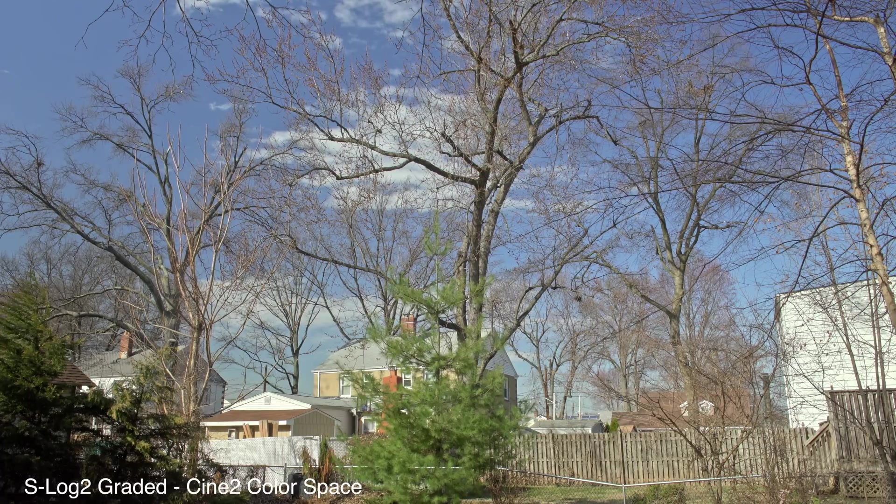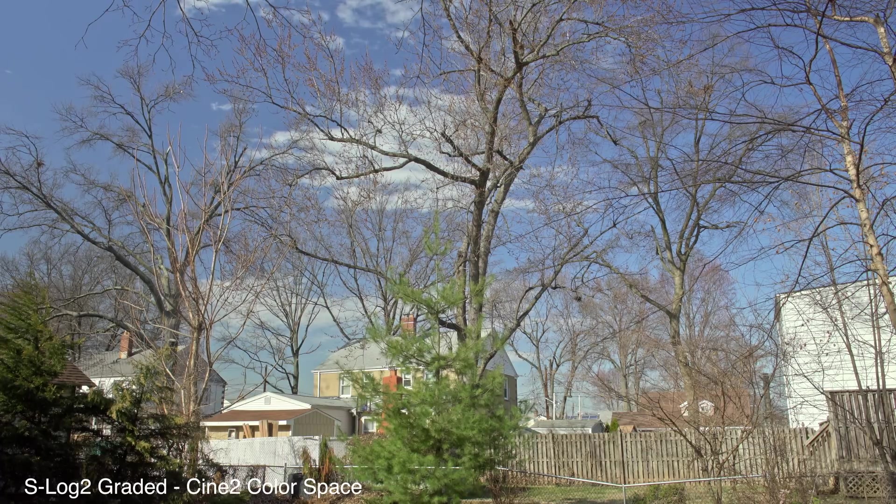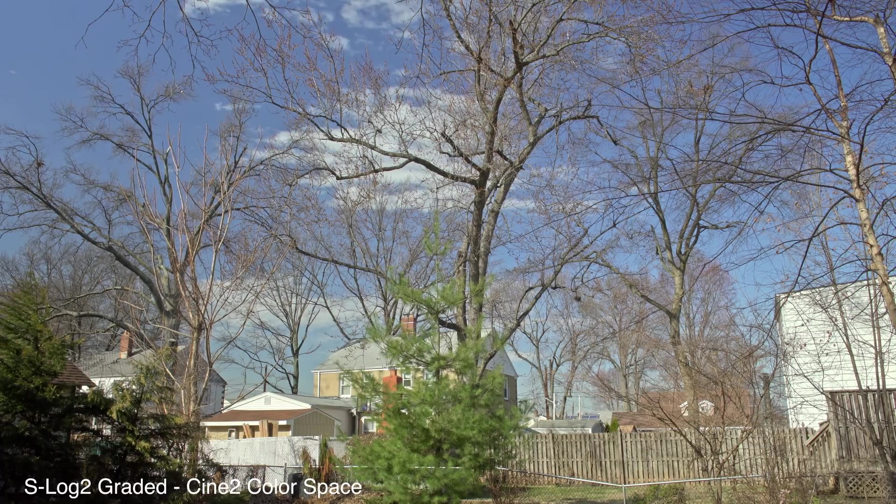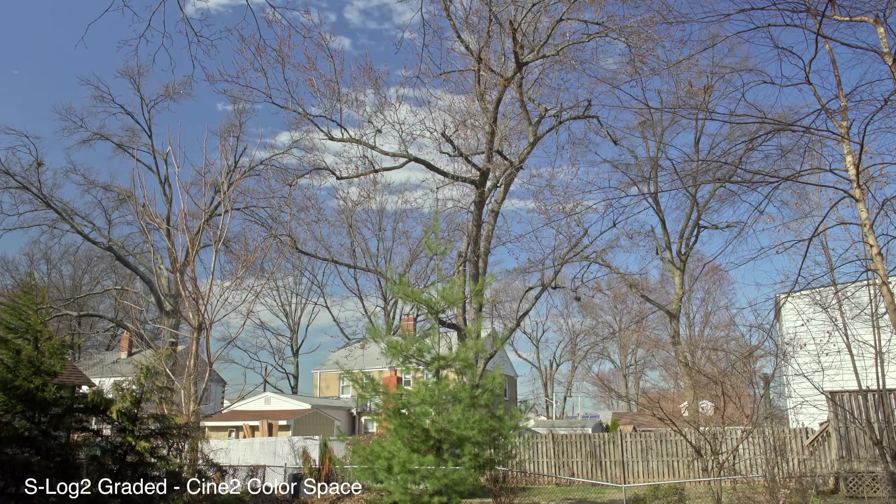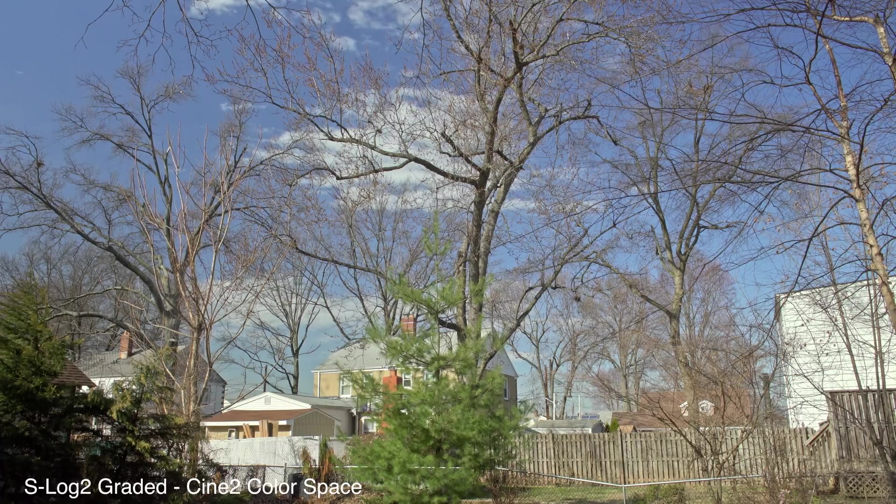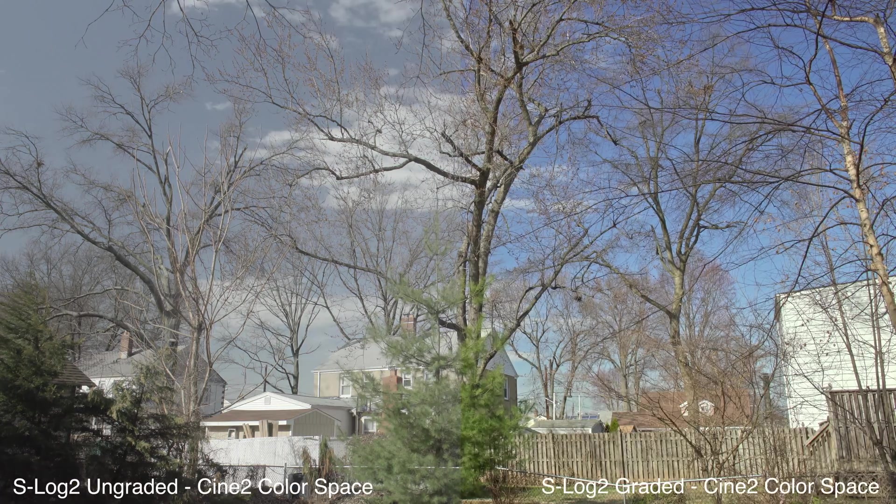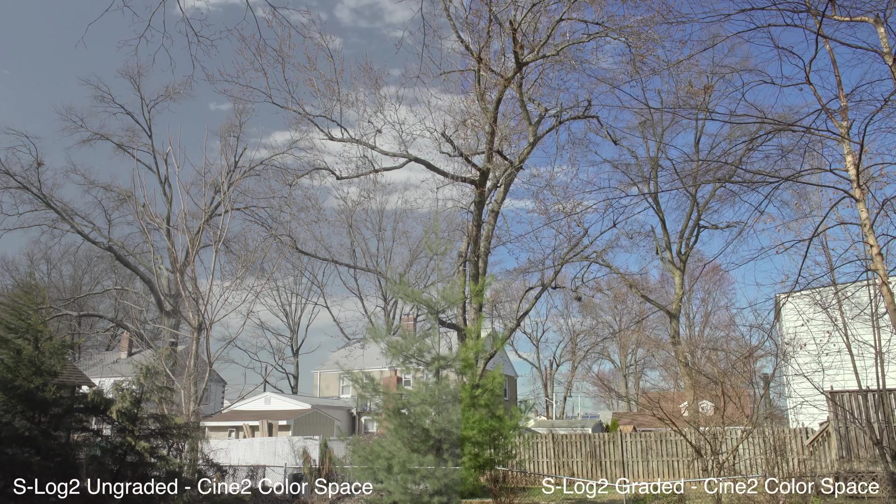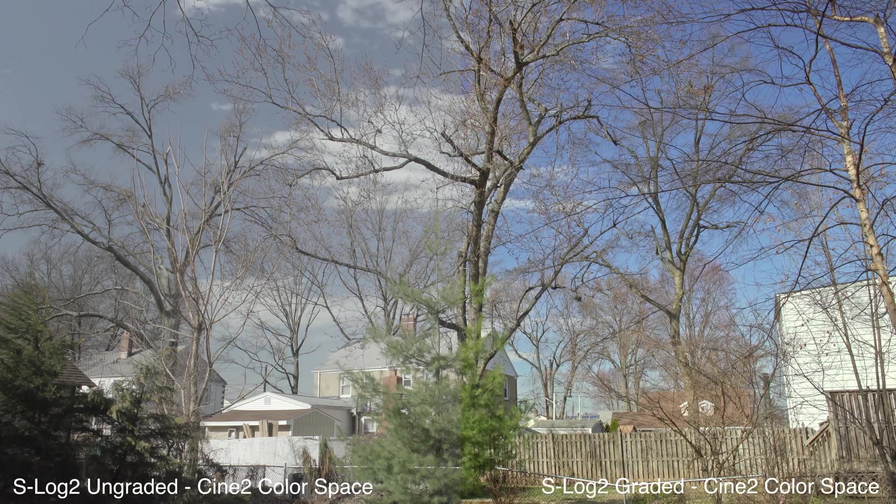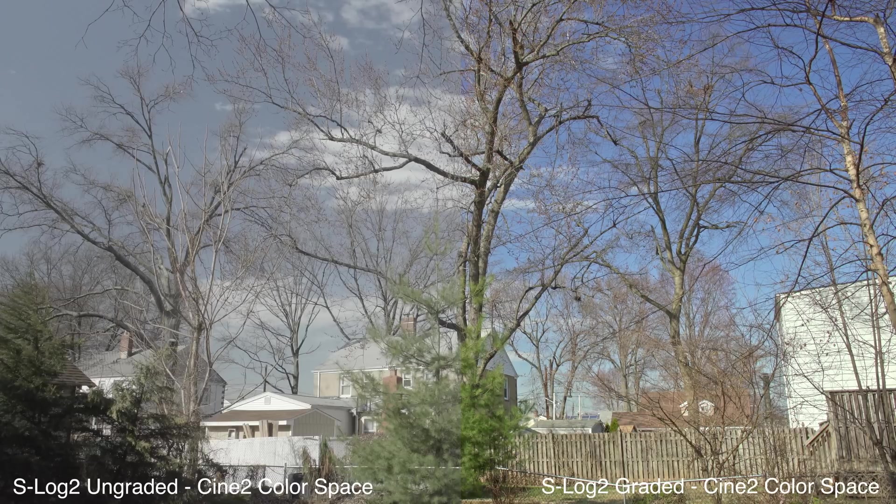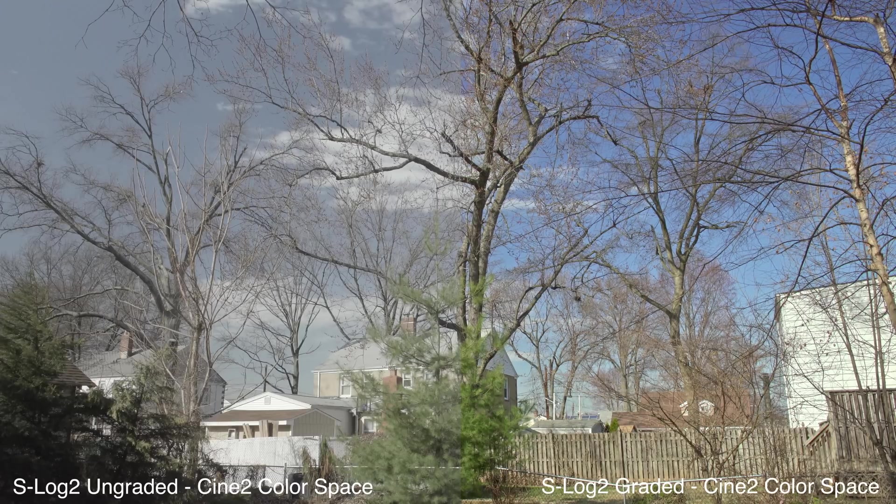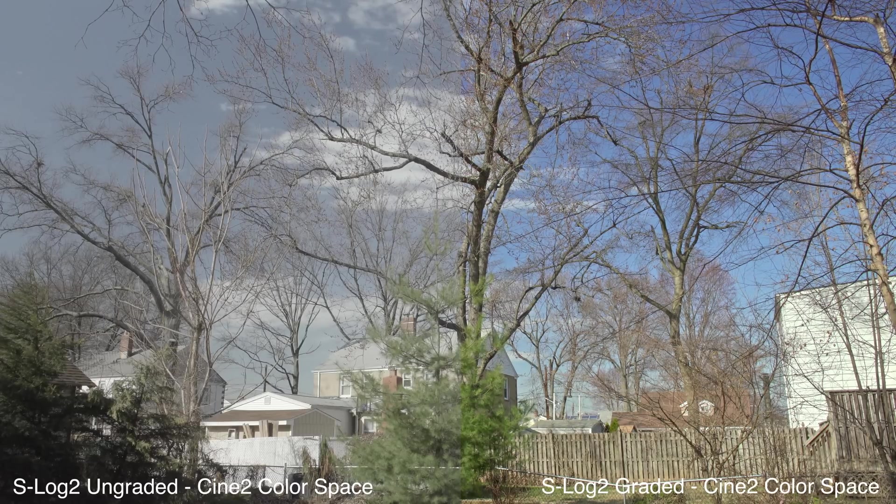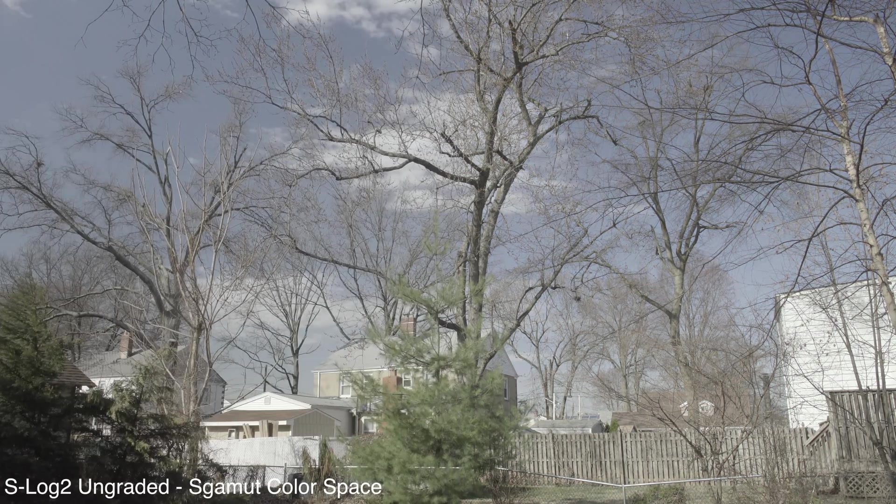Here we go. Graded Cine2 color space, just fantastically gorgeous. It looks great. Highlights are brought down. Shadows are up. The dynamic range is fantastic. Let's compare side by side and you can see how amazing S-Log2 truly is. Look at all that dynamic range. Just splendid.